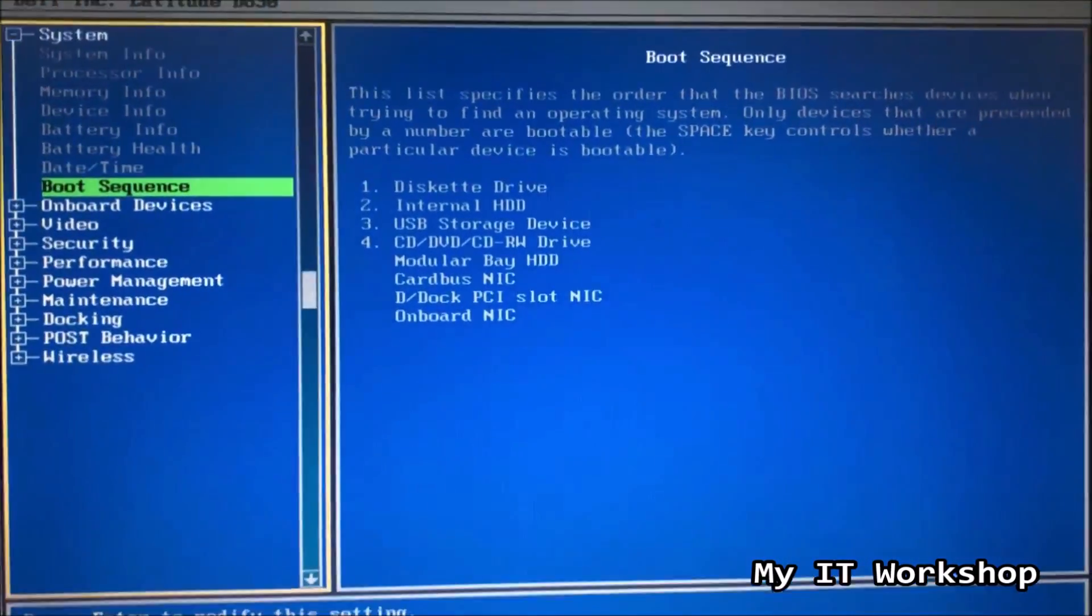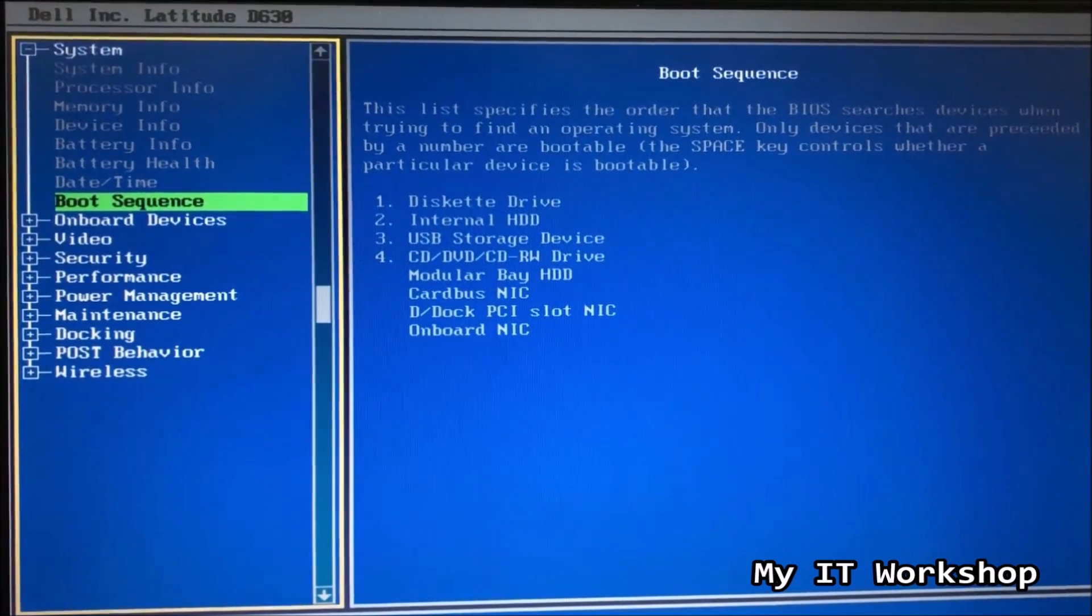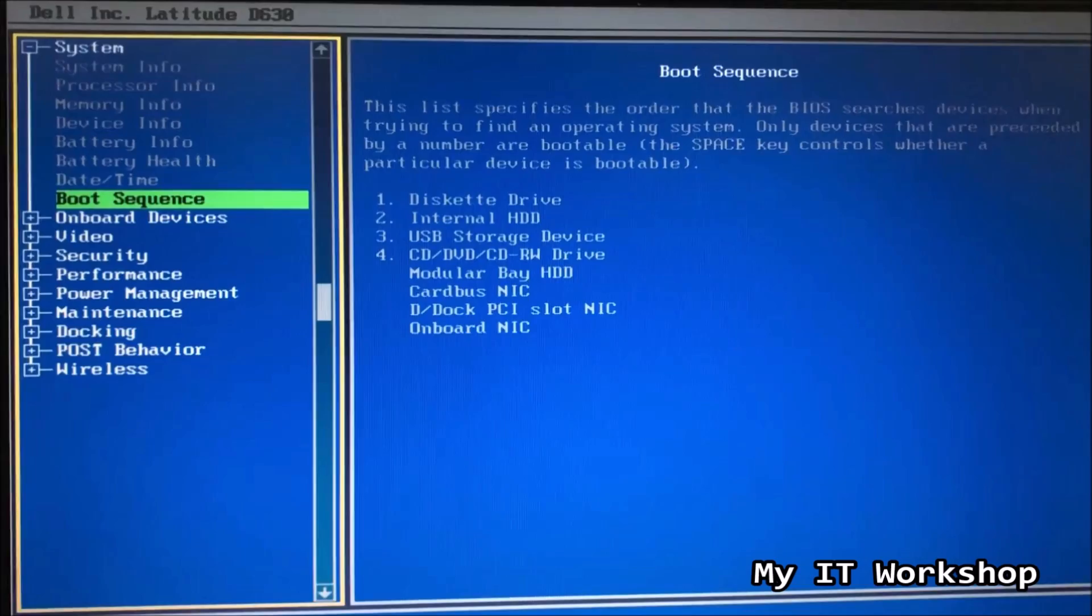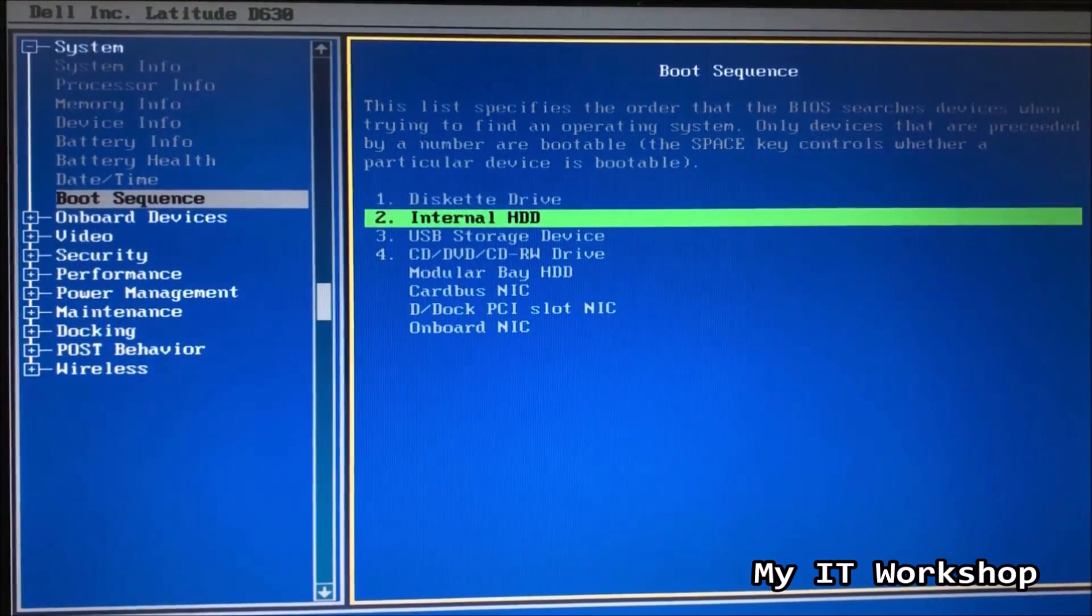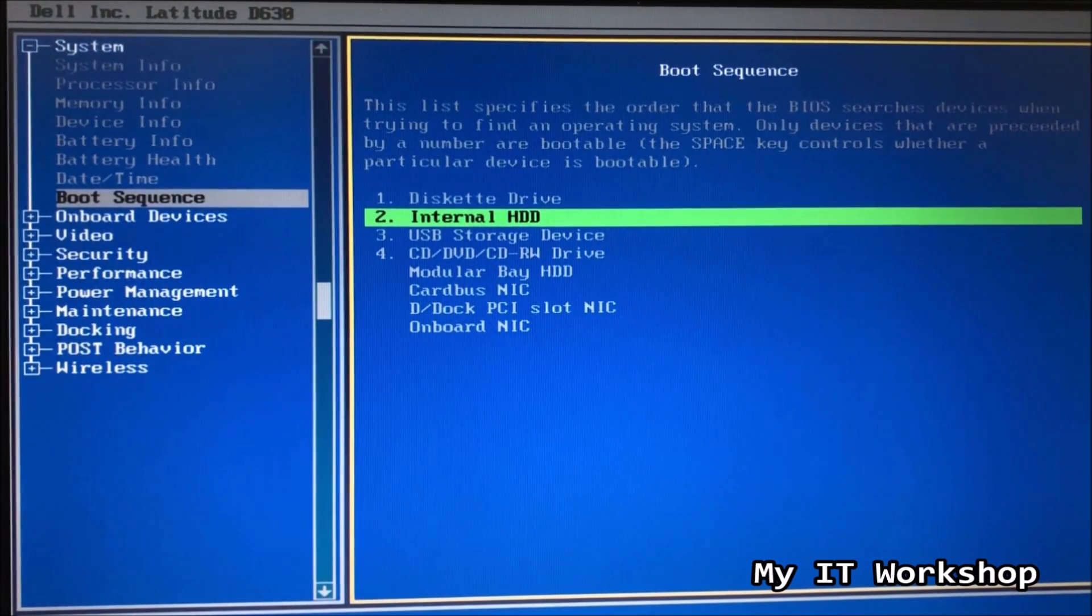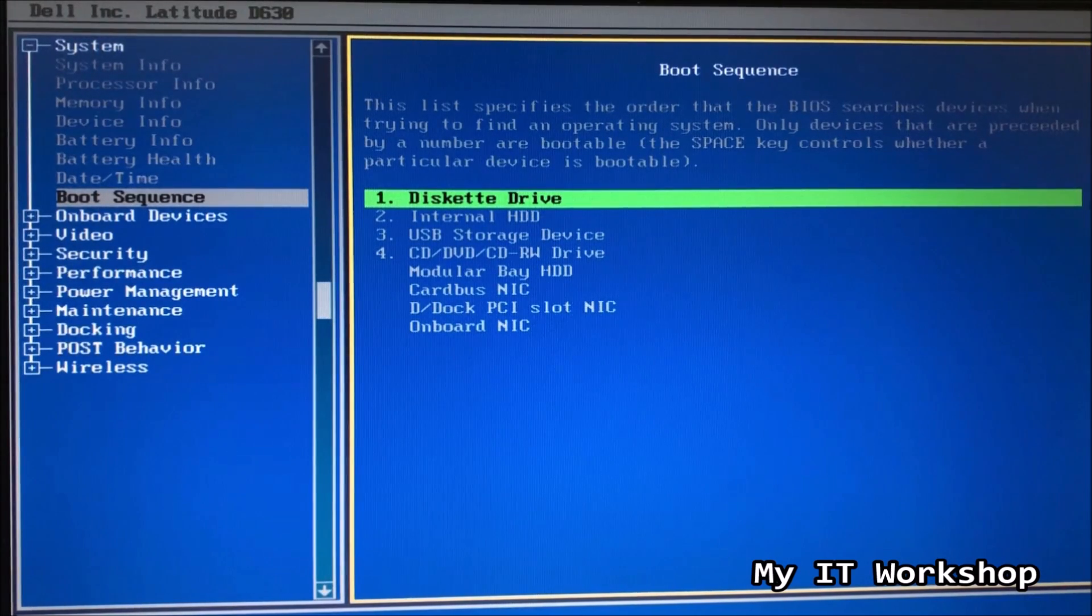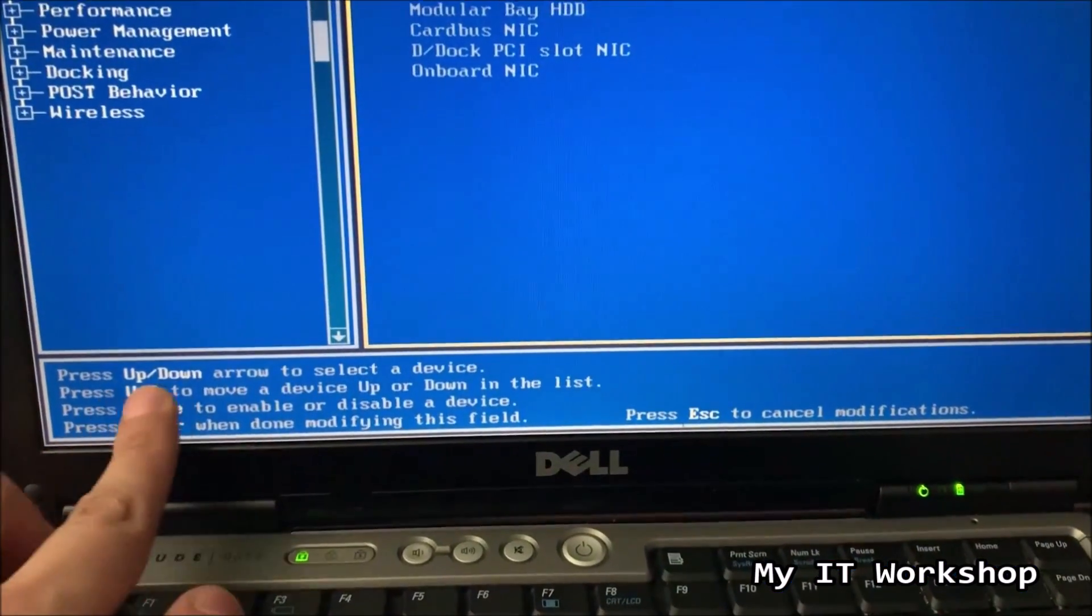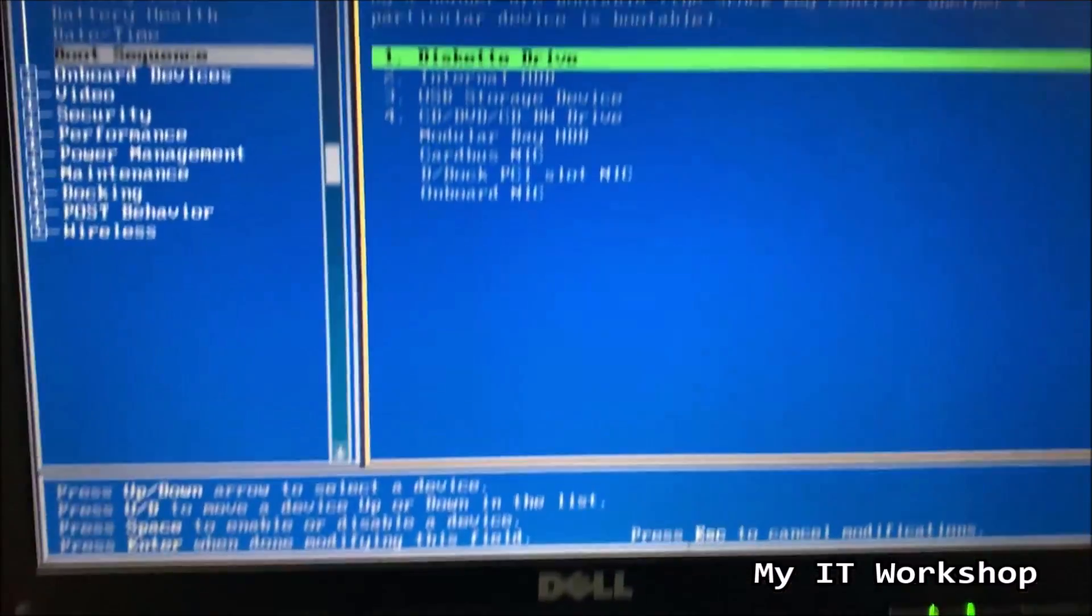So I'm going to go to boot sequence, and I'm going to change, as you can see here, this diskette drive, which is very old, we don't use it. This laptop doesn't even have it, I don't know why this is configured. So I'm going to change it to USB storage device, which is option three, since we need to boot from the USB.